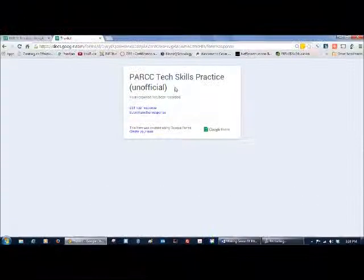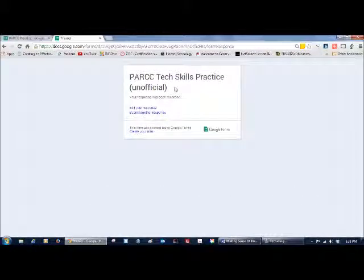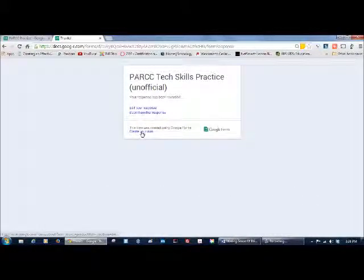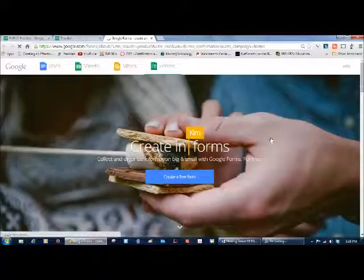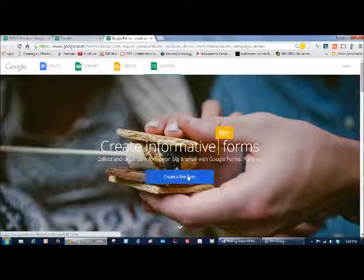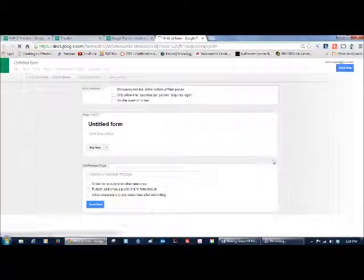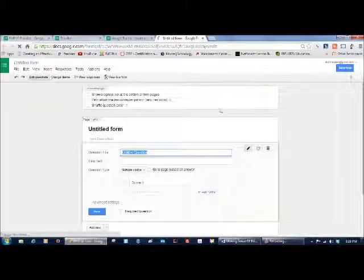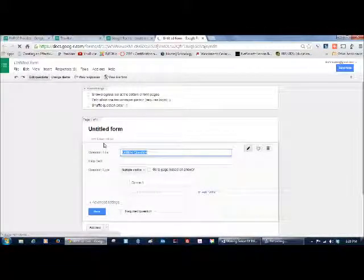If you follow the link in order to take a look at my form, you can select to create your own. And if you have a Google account, you can sign in with your Google account. And when you sign in, you're going to get a form like this.